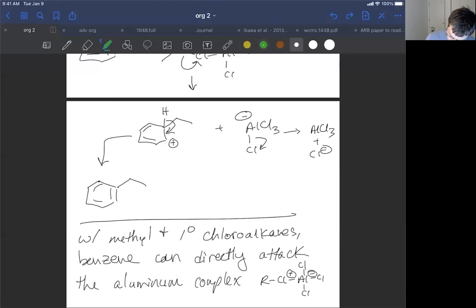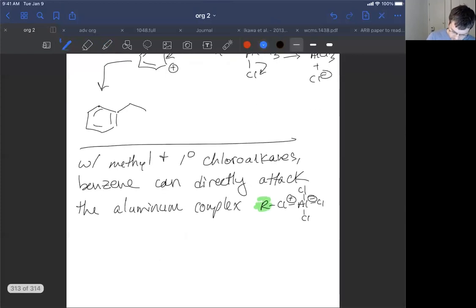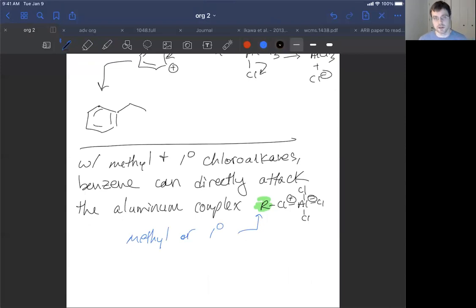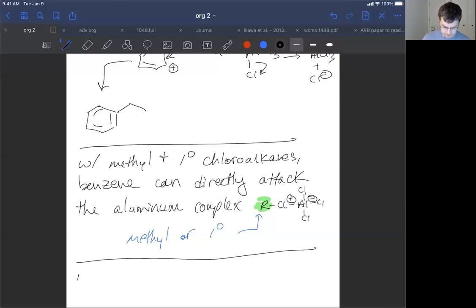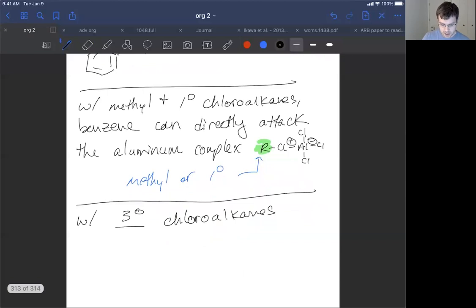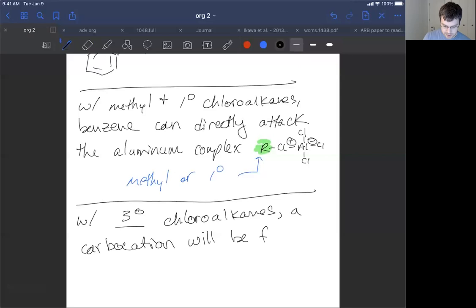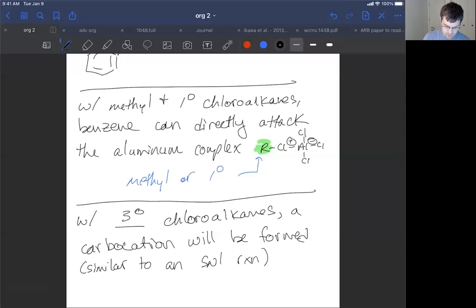This point is worth emphasizing: it's a matter of steric hindrance. If we have low sterics at the R group directly attached to the chlorine atom, we can just directly attack. But if we're more substituted — with tertiary chloroalkanes — a carbocation is going to be formed. This is a lot like an SN1 reaction.